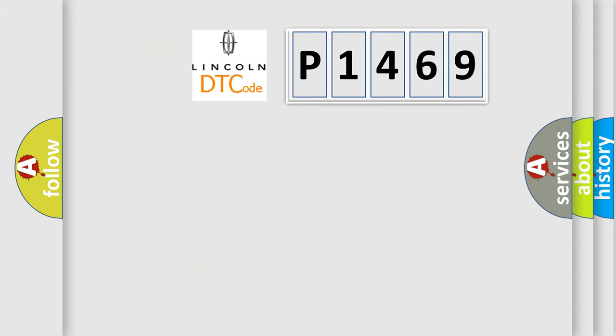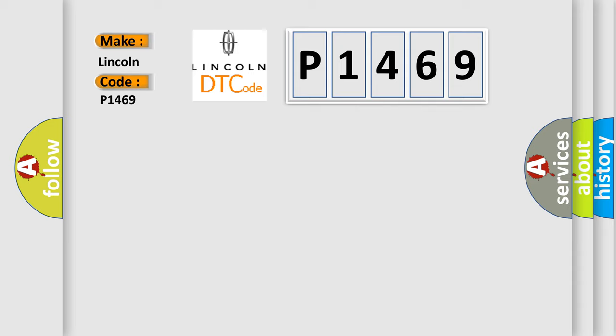So, what does the diagnostic trouble code P1469 interpret specifically for Lincoln car manufacturers? The basic definition is ACC power failure.